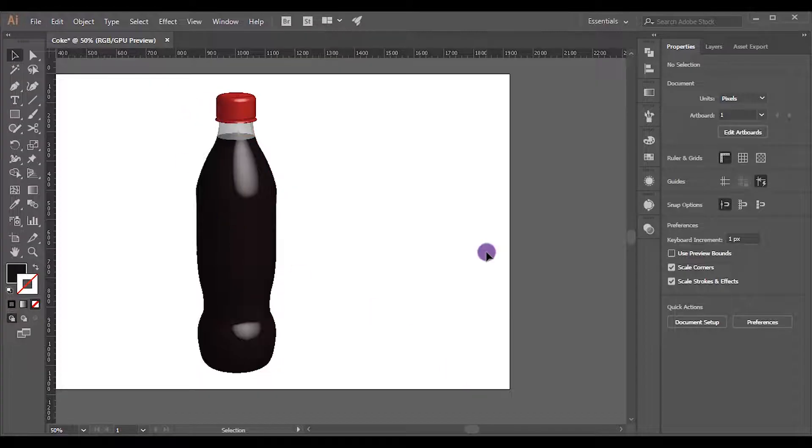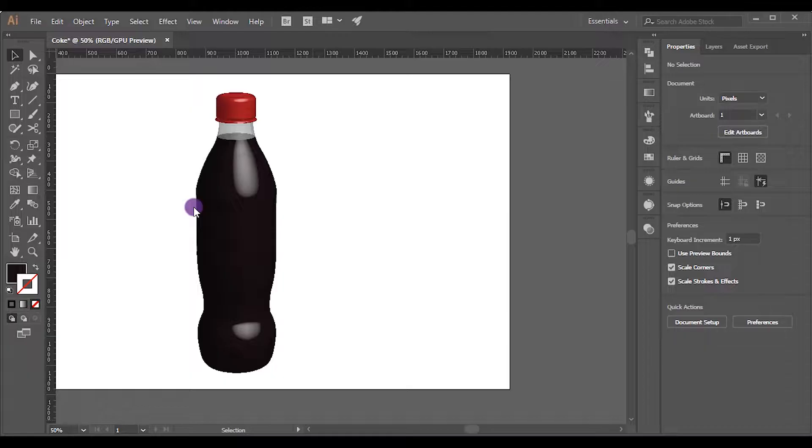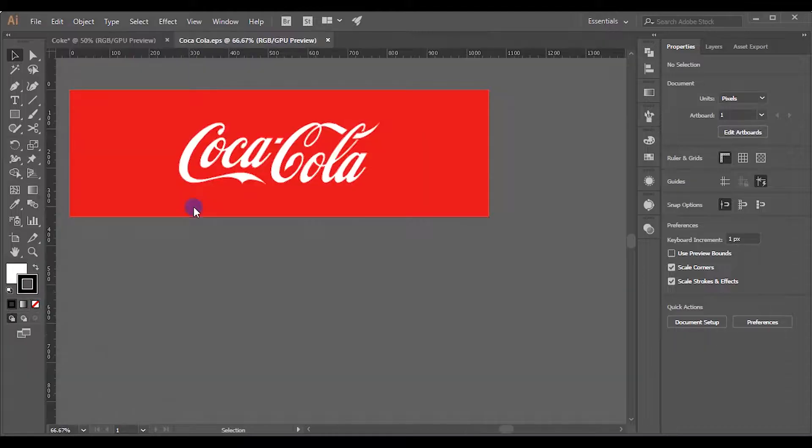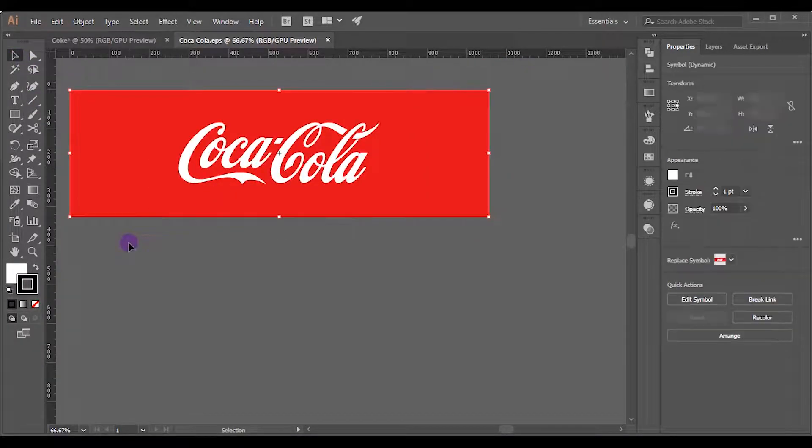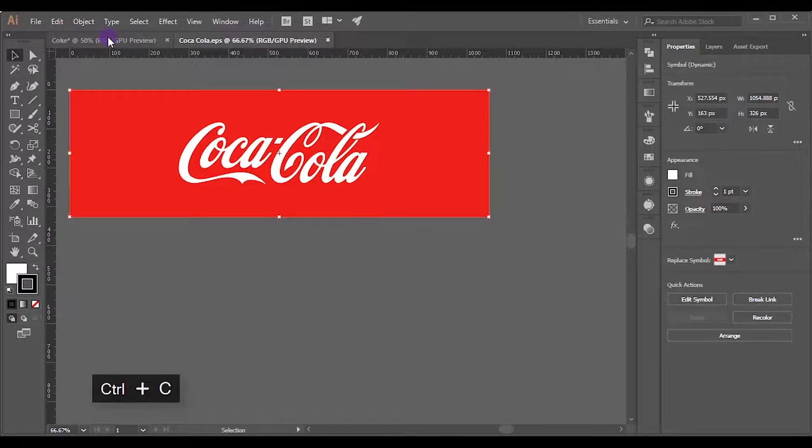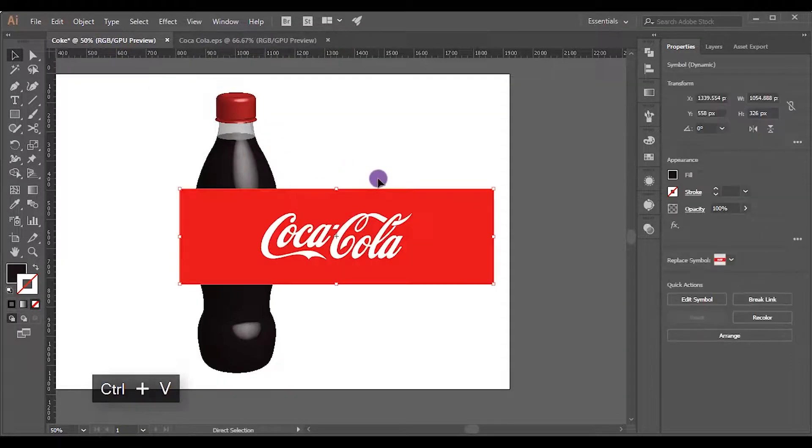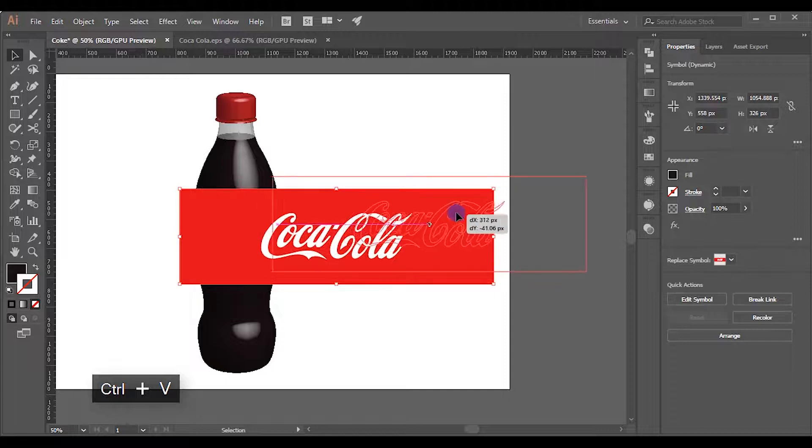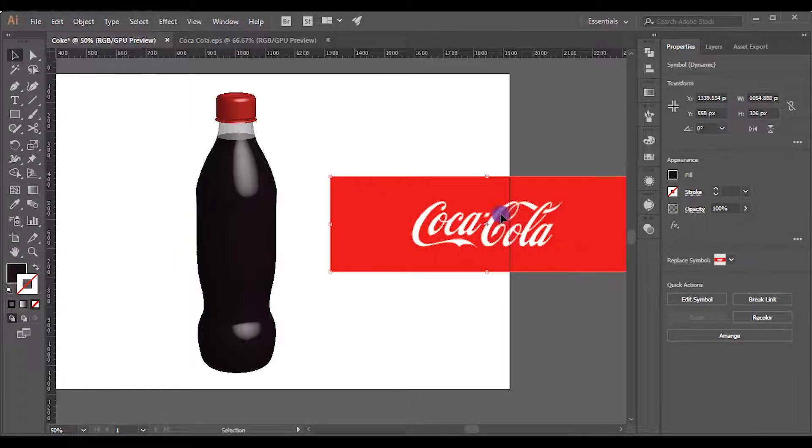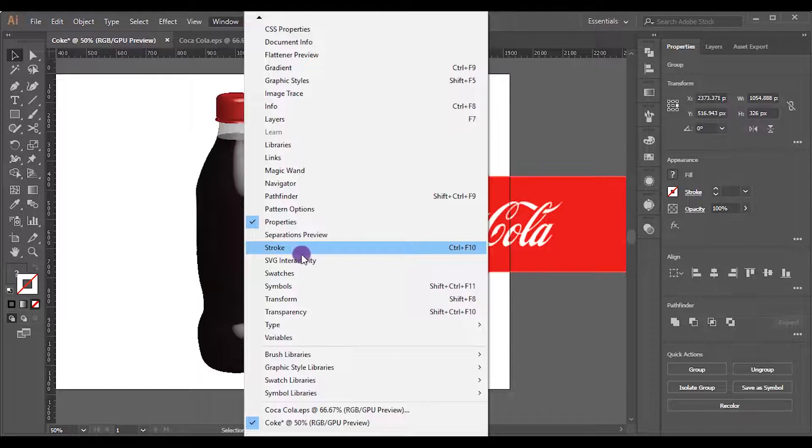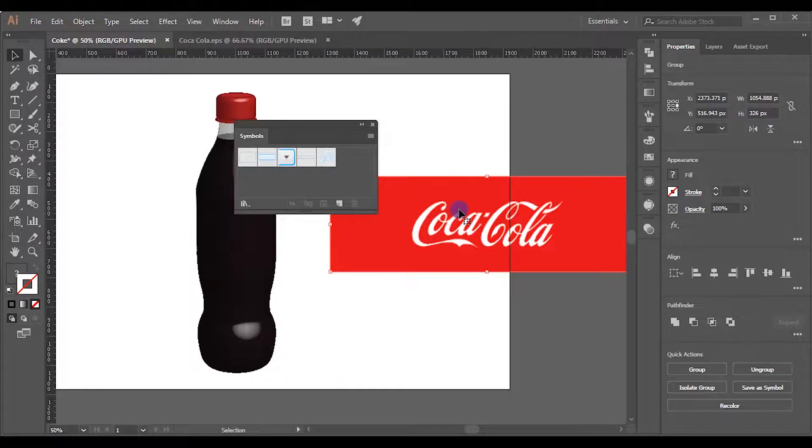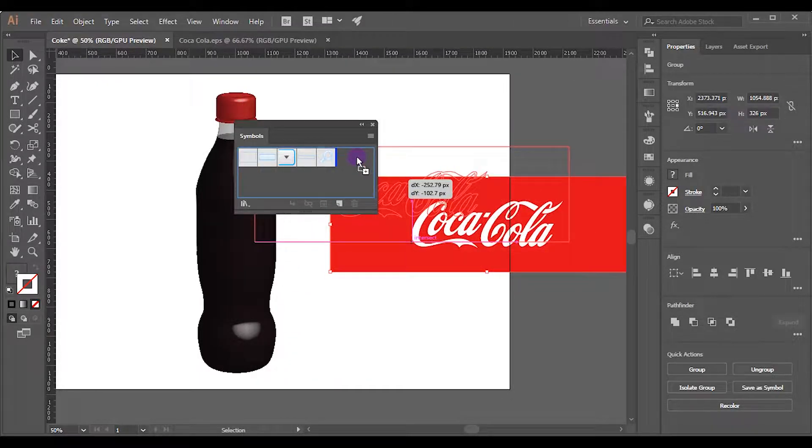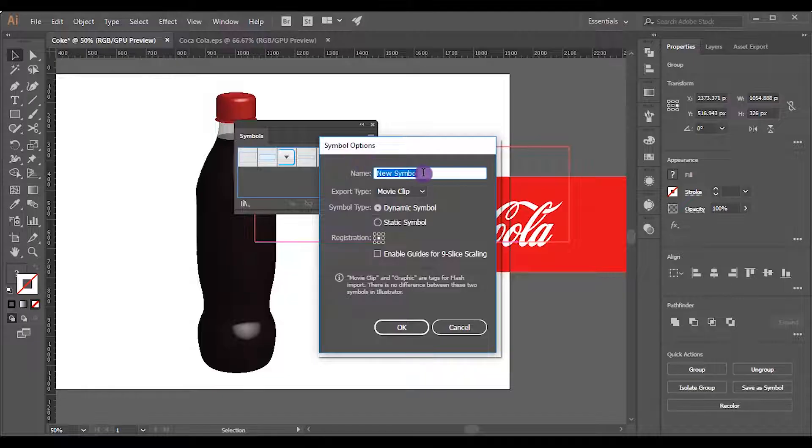So open the vector file of the Coca-Cola logo that you downloaded. It will open as a new document. So select the logo, press Ctrl+C to copy, then go to the previous document. Press Ctrl+V to paste it. Go to Window and open Symbols palette. Drag and drop the logo into it. Give it any name and click OK.